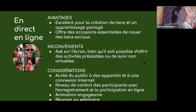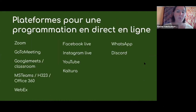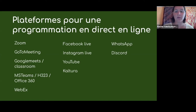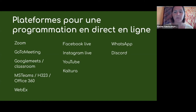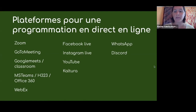Plusieurs d'entre vous utilisez Zoom. Il y a aussi Google Meet ou WebEx, et quelques autres plateformes. Aussi, les options de rejoindre les gens où ils sont déjà — Facebook, WhatsApp ou d'autres réseaux sociaux. Et souvent, ces plateformes peuvent être des transitions à d'autres plateformes technologiques.